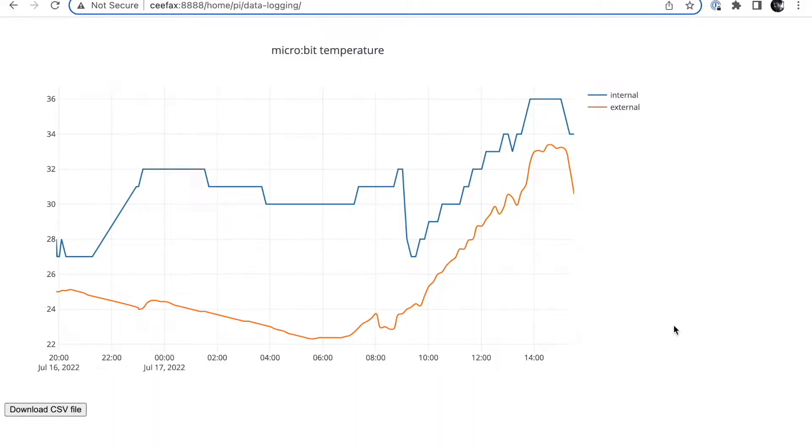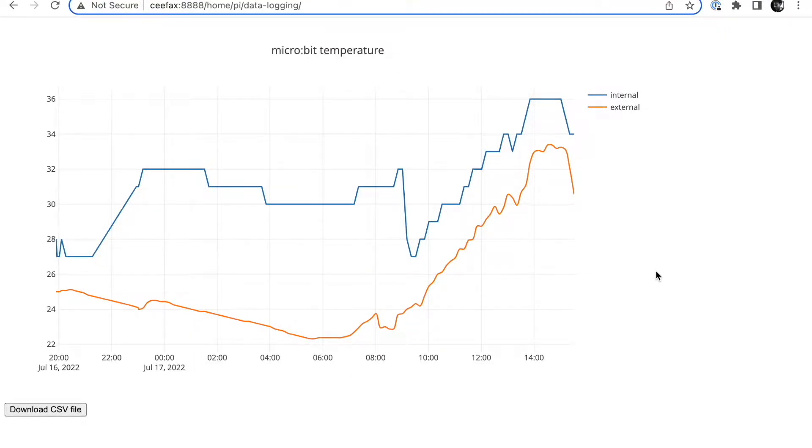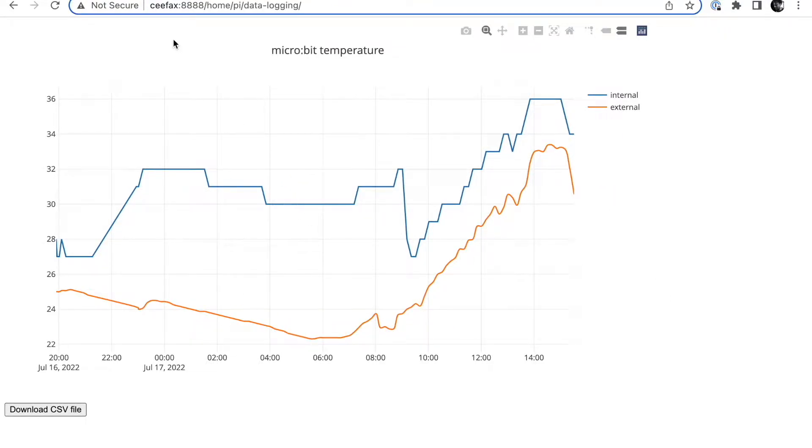I'm going to show you how you can use any old Raspberry Pi and a BBC microbit to do some quite cool data logging, dishing up a nice interactive graph like this that you can host just on your local area network quite simply.